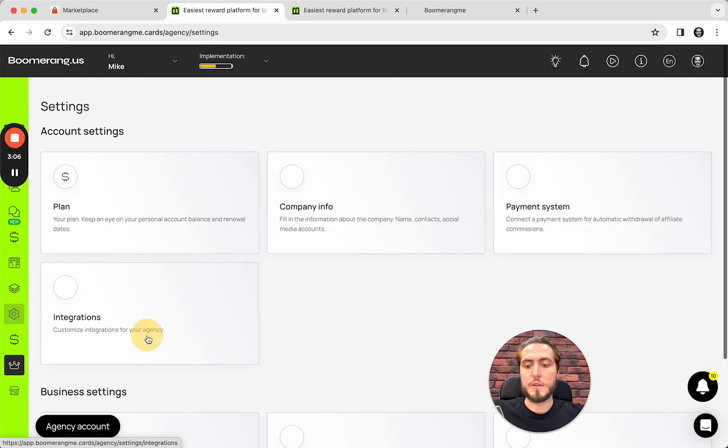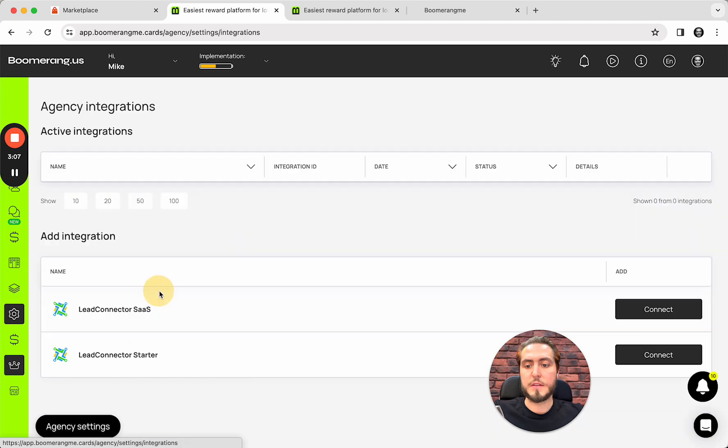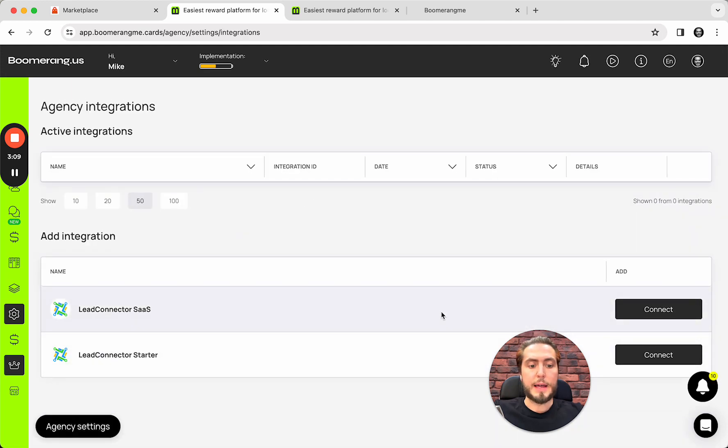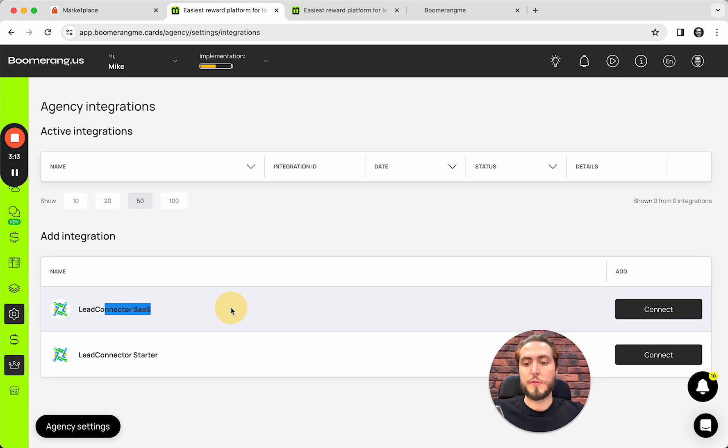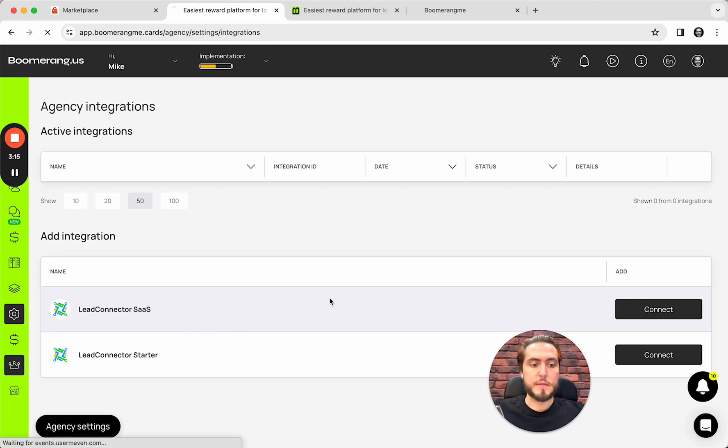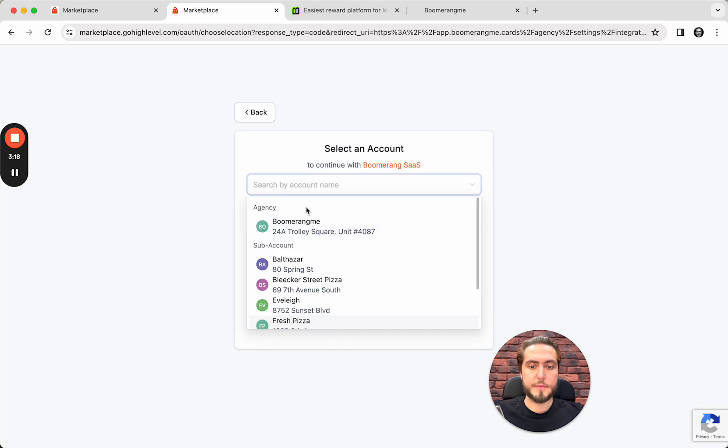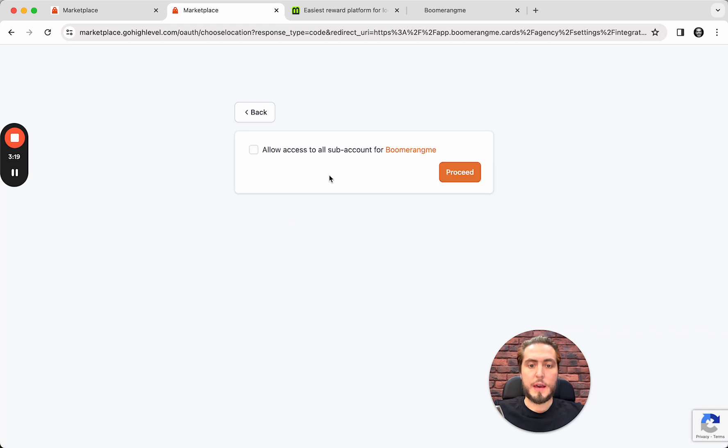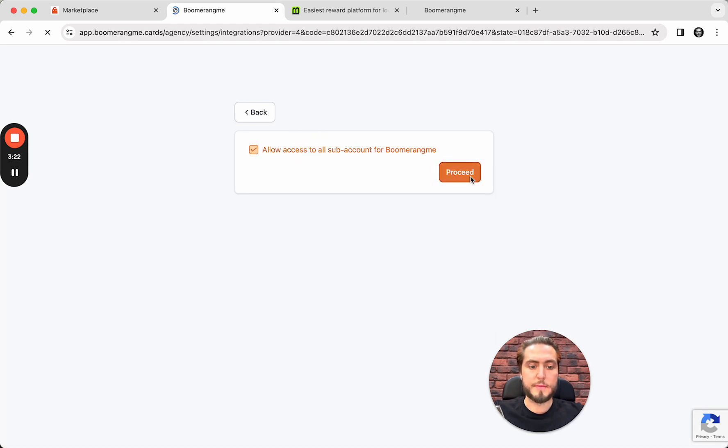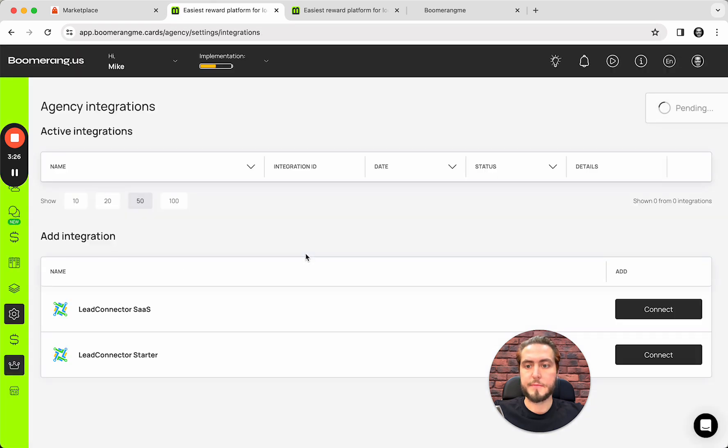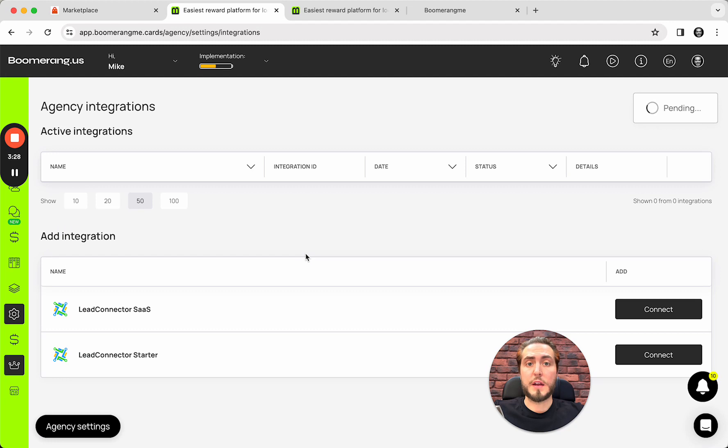Agency account, settings, integrations. And if you're using Go High Level in SaaS mode, you need to choose the first connector here. Push the button Connect. Agency account, allow access, proceed.